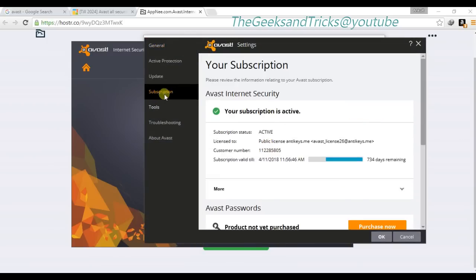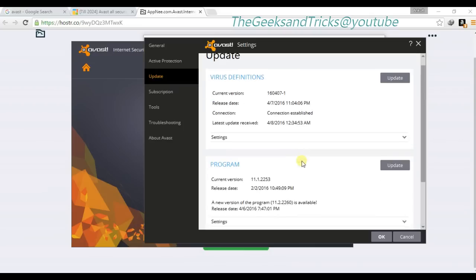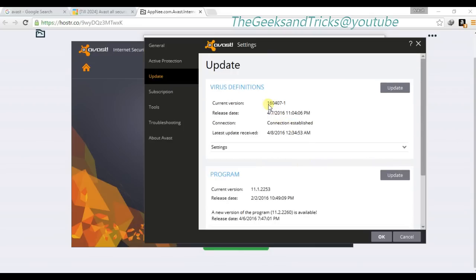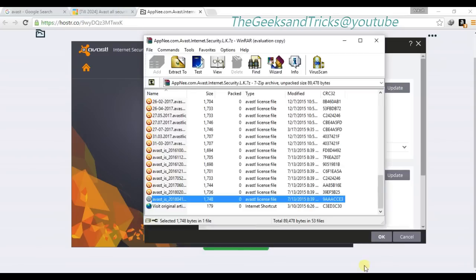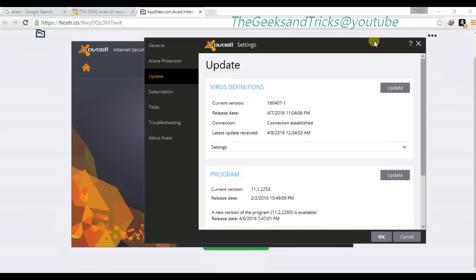You can even update it — I've updated it and nothing happens. In case it stops working, you still have this license file so you can just do it again. I don't think it will void your subscription, but if it does, just apply the license file again.